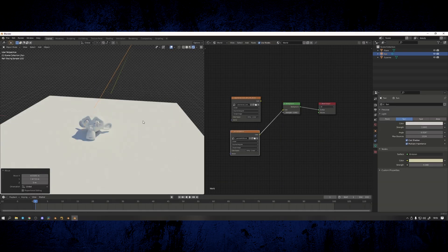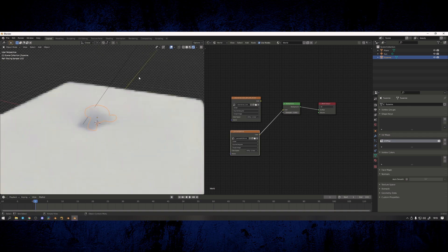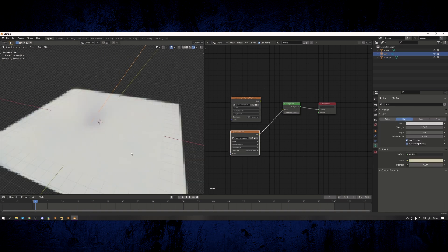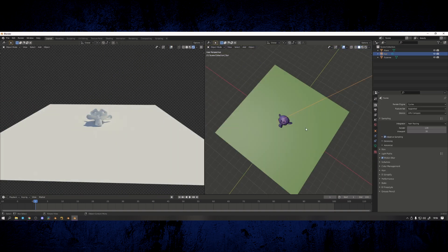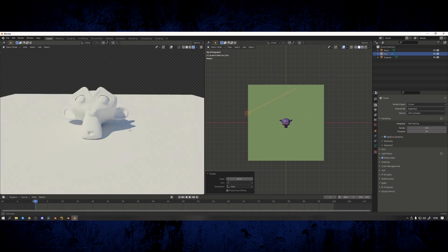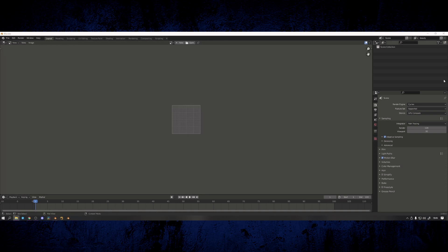Sometimes you find the perfect HDRI and you get it rotated in your scene just right, but the sun is in the wrong place and the lighting direction doesn't quite work. Most people don't realize you can paint the sun out of the HDRI and then use a sun lamp separately to have more control.